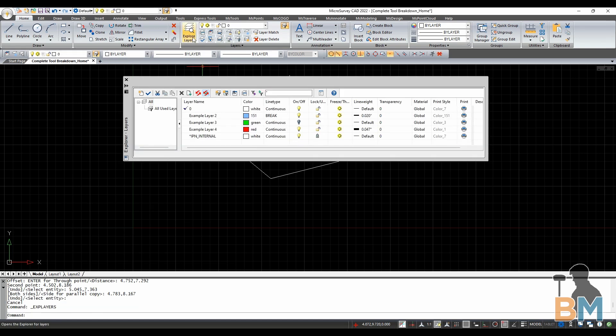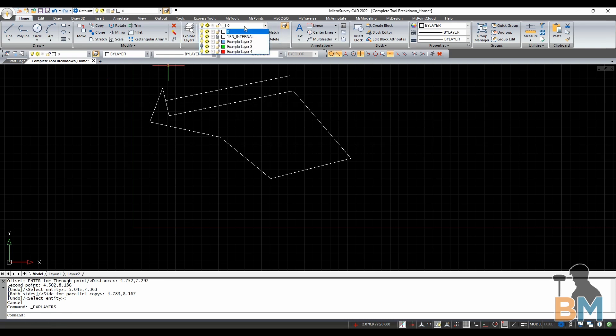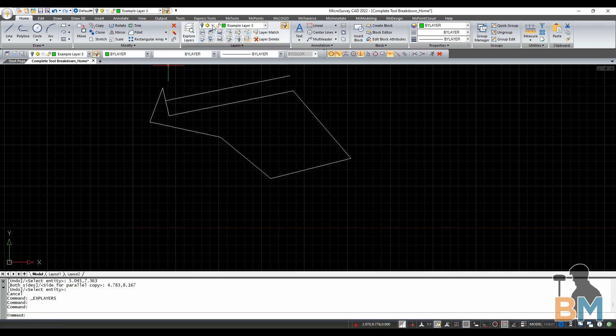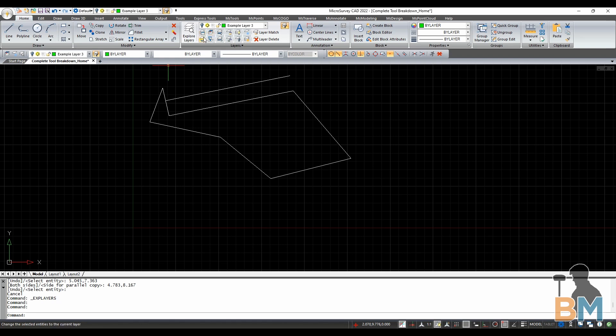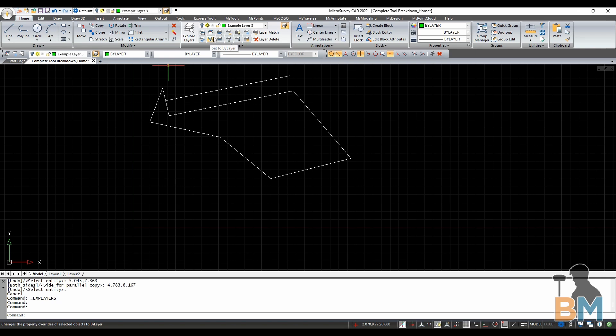Explore layers opens up a window to see all layers and layer details. This drop-down menu up here allows you to select what layer you're currently working on. Layer states manager allows you to save and restore template layer states. Change to current layer switches selected objects to whatever layers selected above.